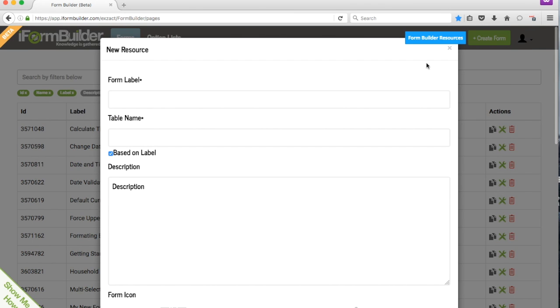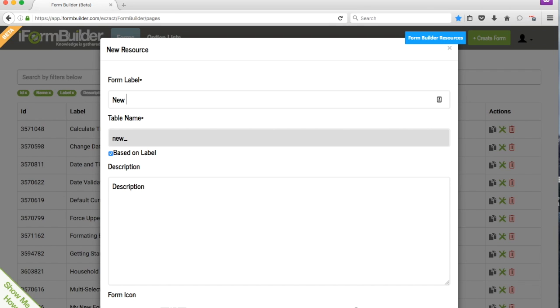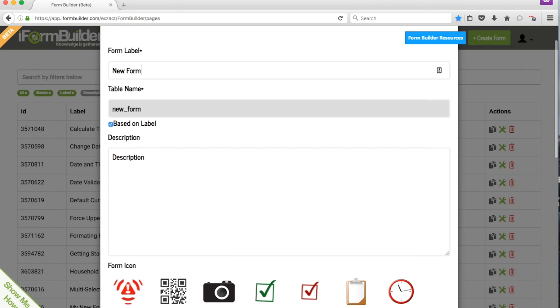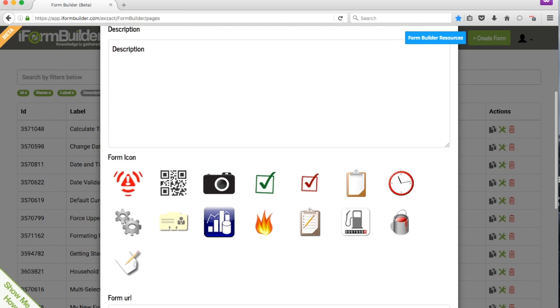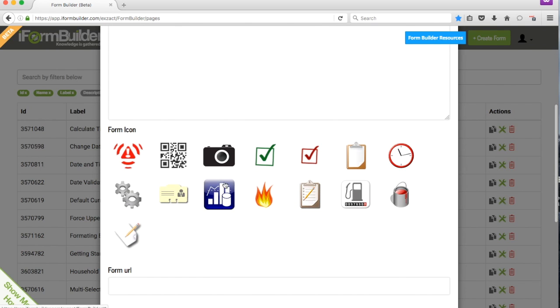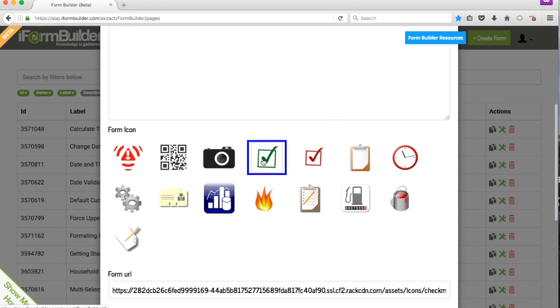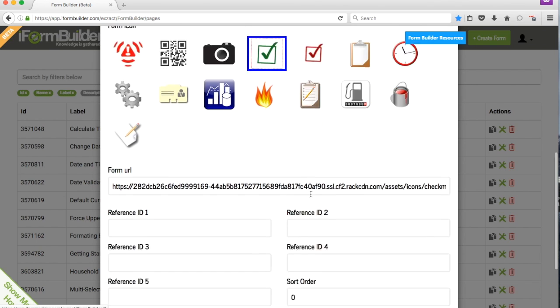Then we're going to name our form. We'll name this New Form, then we'll want to scroll down here and make sure we select any one of these icons, so we'll just select the green check mark.